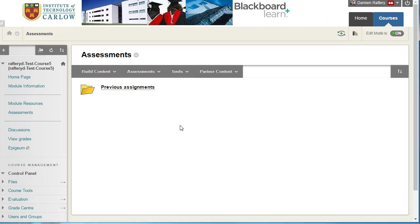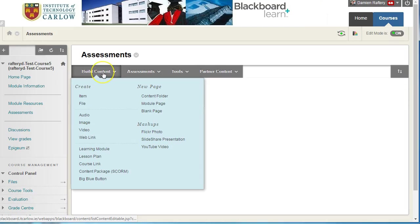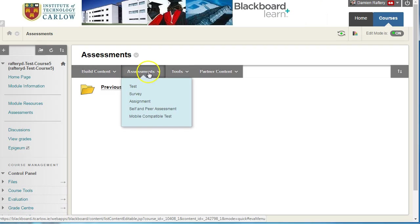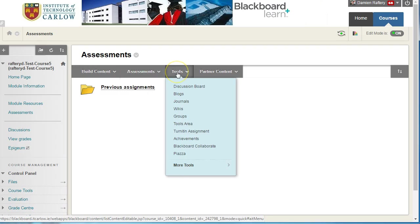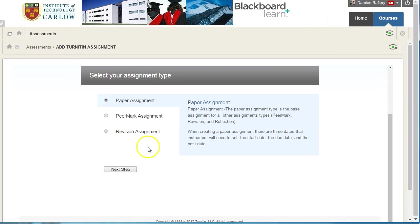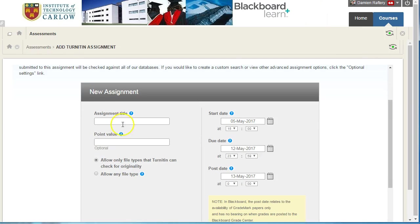This is a mistake I've made with using Turnitin and you may have done it too. If you want to create a Turnitin assessment, go to tools and under Turnitin assignment choose to create a paper assignment. We're going to create a paper assignment and we'll just call it first.